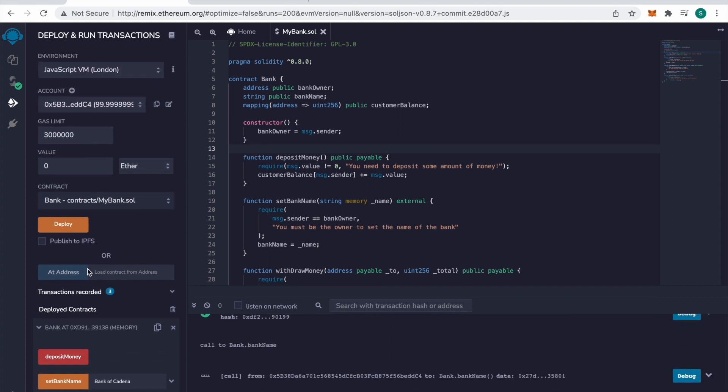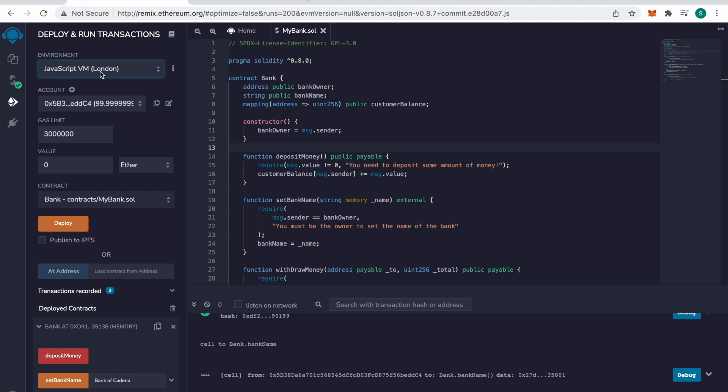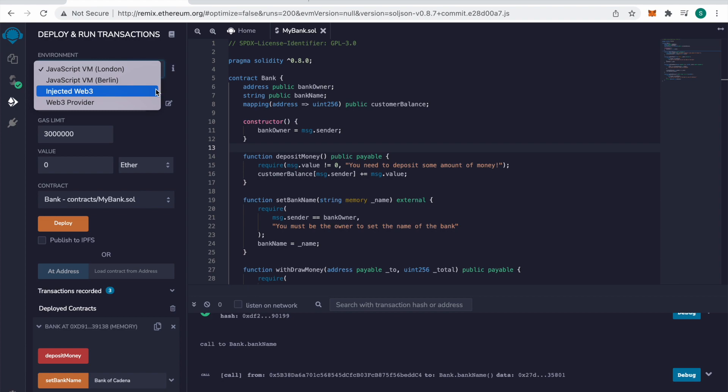So play around in Remix. Right now I'm just using the JavaScript environment because it makes testing really fast. But feel free to use Injected Web3, which will allow you to test with your MetaMask wallet.